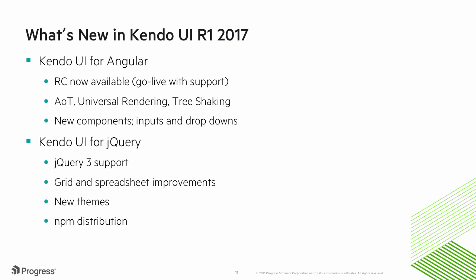Our latest release includes a bunch of new framework features, like ahead-of-time compilation, support for Angular Universal, tree-shaking, and more.